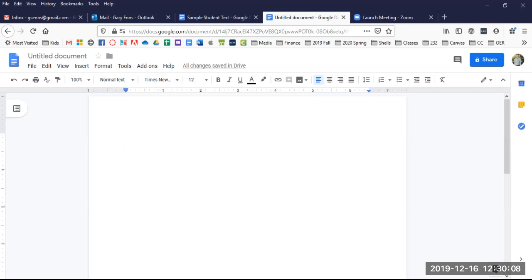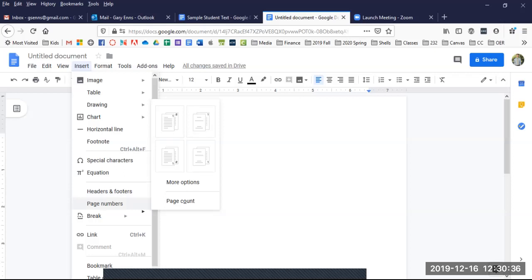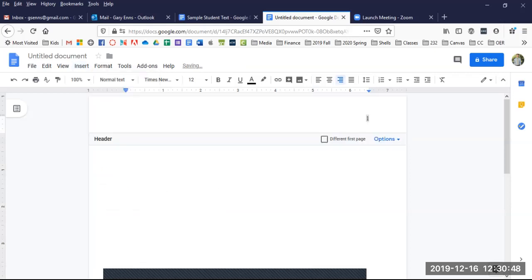Next, let's set up your header. In the top right of the header of every page should appear your last name followed by the page number, both in the font and size that you will be using in the main body of your paper. To set this up, go to the Insert tab, scroll down to Page Numbers, and select the option that shows the number in the upper right corner. You should now see the number appearing up in the header with your cursor to the right of the number. Bring your cursor to the left of the number and type your last name followed by one space.